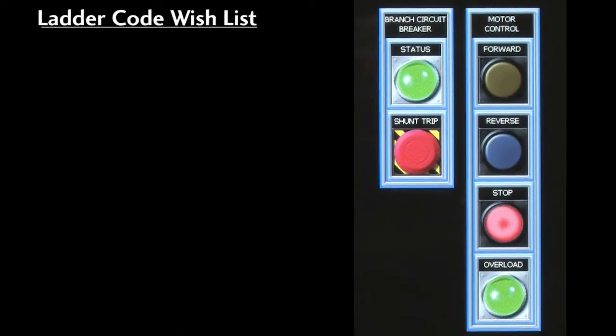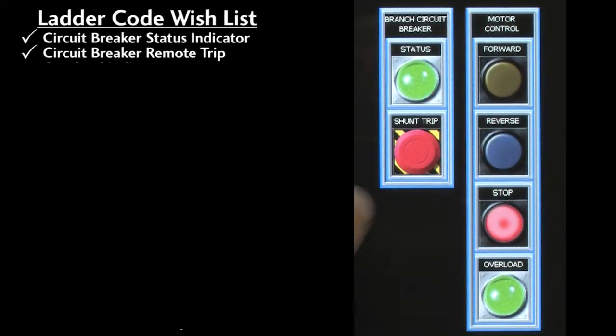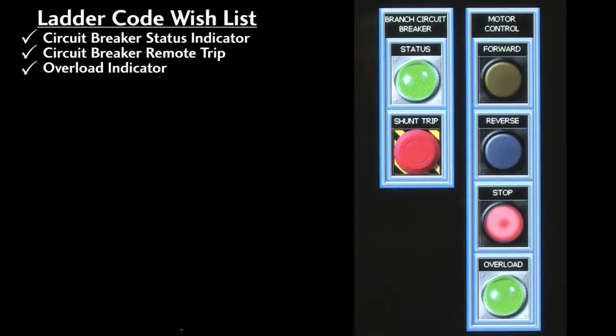Here's our ladder code wish list. We want a circuit breaker status indicator, we want to be able to trip the circuit breaker on a button press, we want an overload indicator.